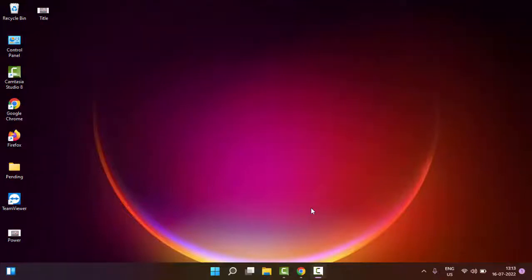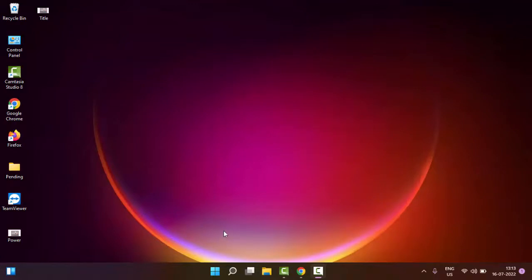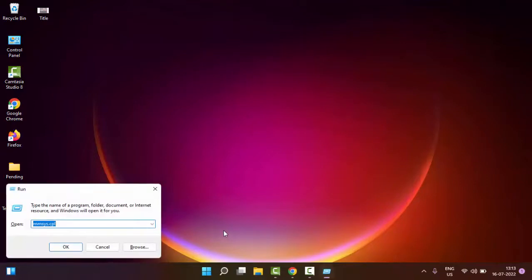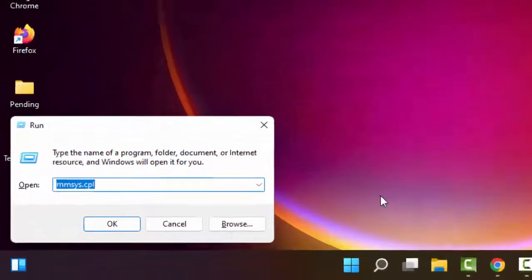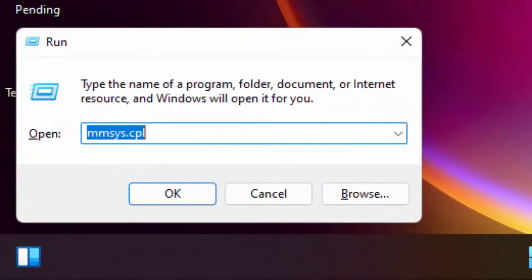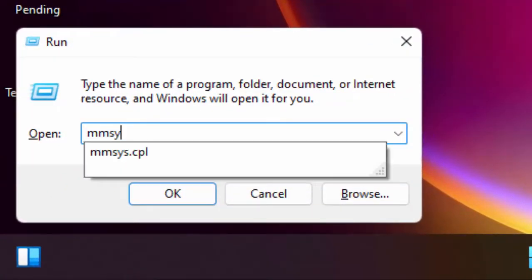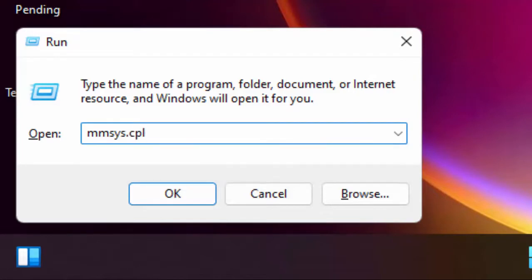Hey guys, welcome back. Today in this video I will show you how to fix Conexant Smart Audio HD no sound in Windows 11. For the first method, open your Run command by holding the Windows key and pressing R. Type mmsys.cpl and select OK.